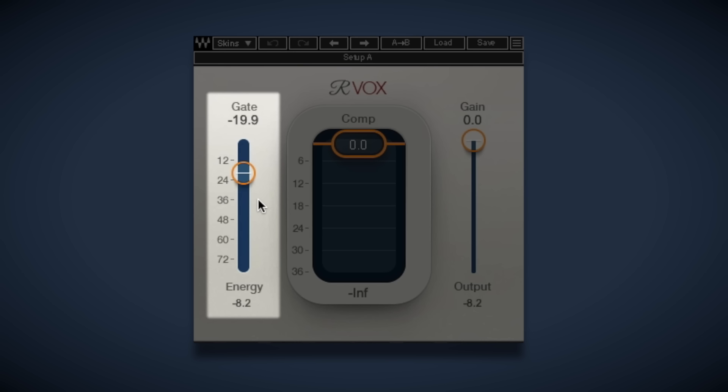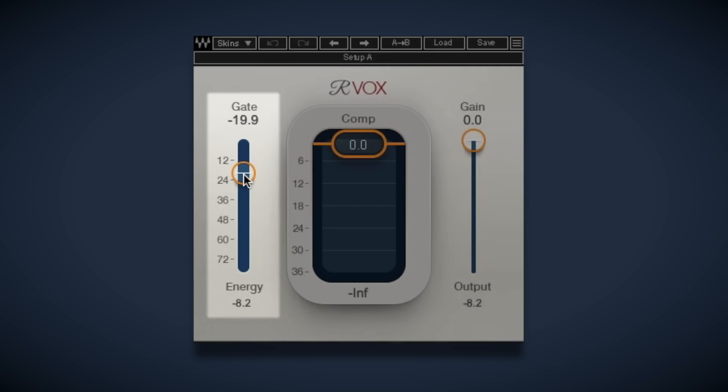We want to look at this, the built-in gate that has attack, release and hold settings already done under the hood for you. All you need to do is set this slider to just below the softest part of the melody performance.